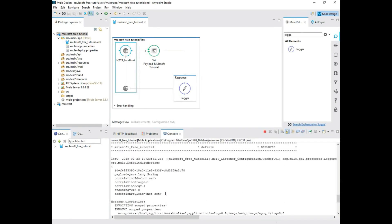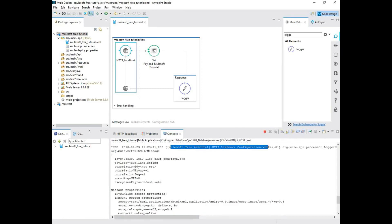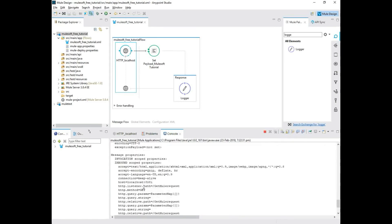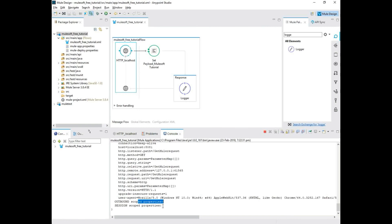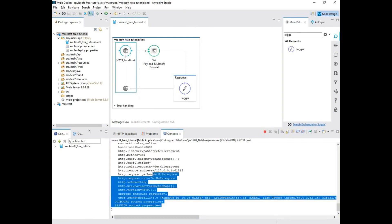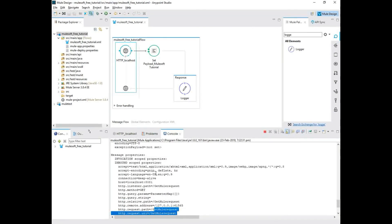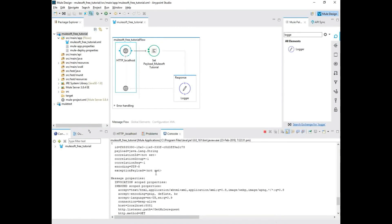So as you can see, these are the payload. This is the MuleSoft free tutorial. This is the listener. And this is when you got the request. And this is our like the browser which I is using, right? I'm using a Chrome browser, 64 bit. So this is the outbound scope property. You can play around with all these things. If you are using some advanced mechanism to capture some information, you can play around with all these things.